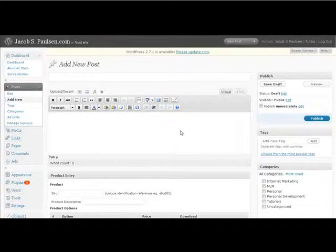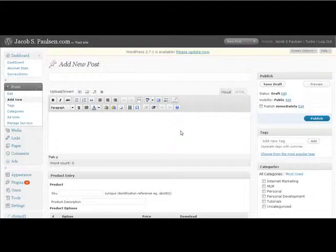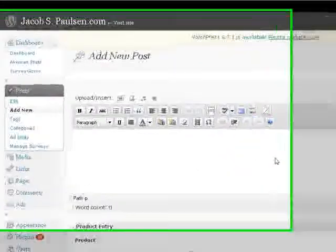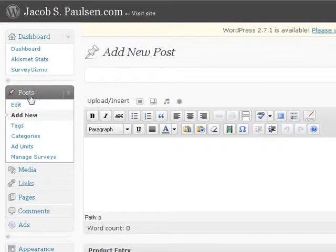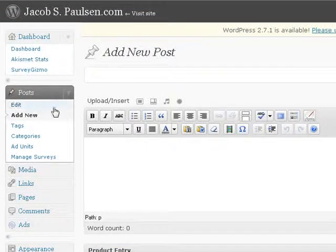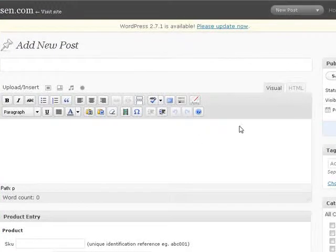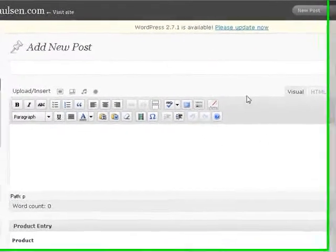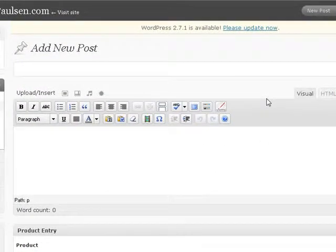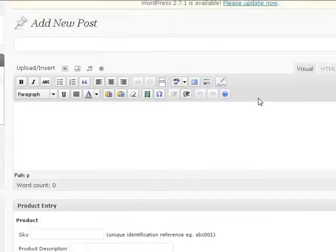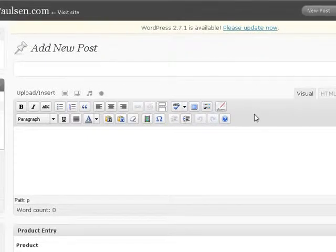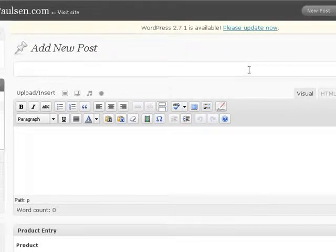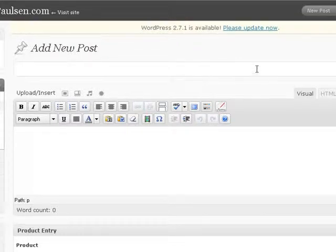So what I've done now is I've logged into my WordPress dashboard at jacobspaulson.com and I've come over here to posts and I've clicked on add new and so I'm now in the screen of adding a new post and I want to just talk about how it is that we post to our blogs in WordPress and that's going to be the subject of this video.